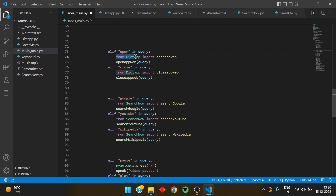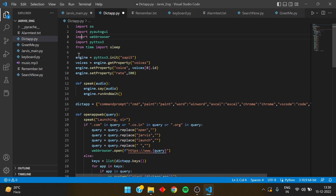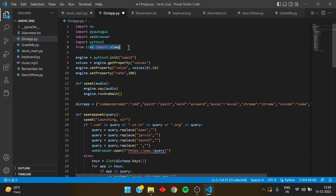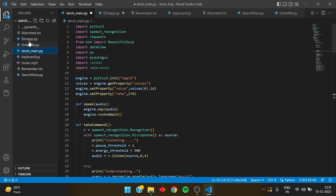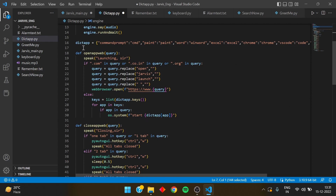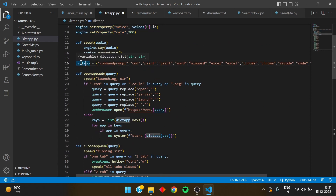I have written an 'lf open' and made a Python file called 'dict_app' in the same Jarvis folder where I'm placing everything else. Here I have imported certain modules such as pyttsx3, webbrowser, and pyautogui — you all can install those. These two modules are inbuilt so you don't need to install them. I've also copied the engine from the Jarvis main file over here, along with the speak function.